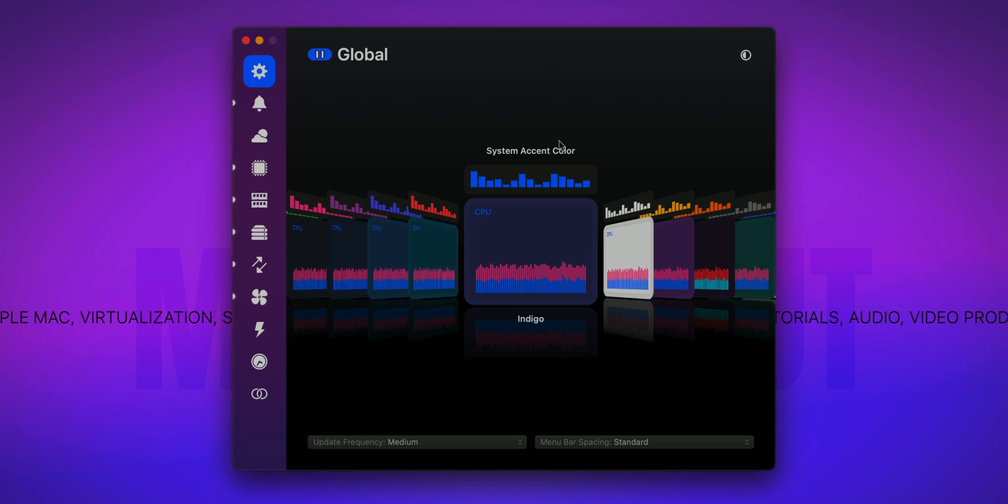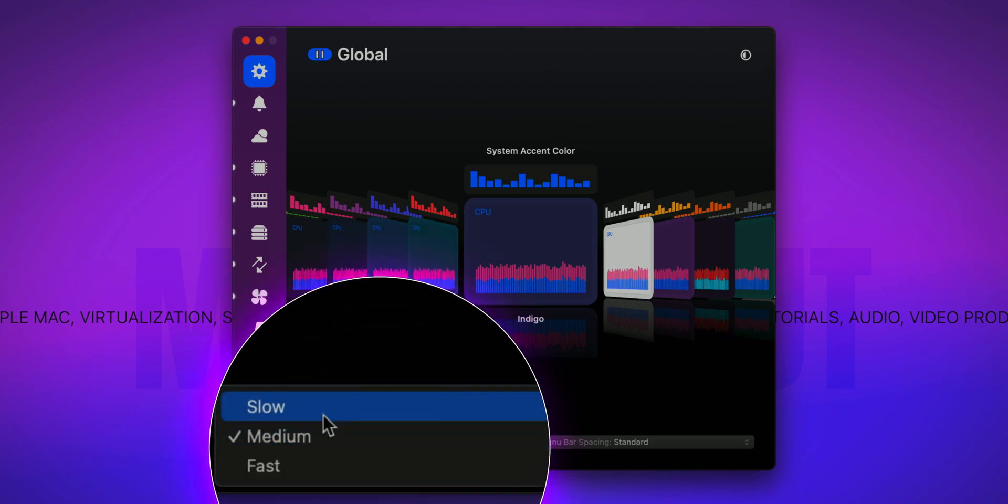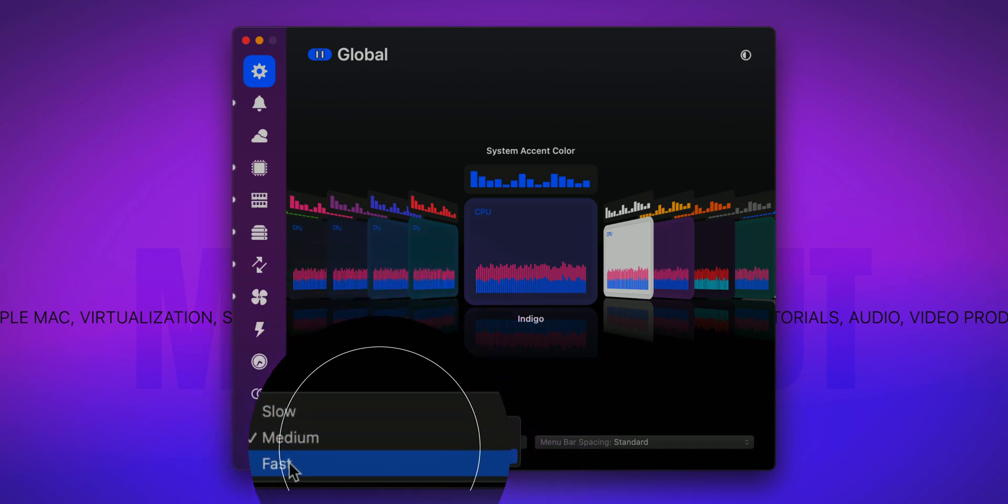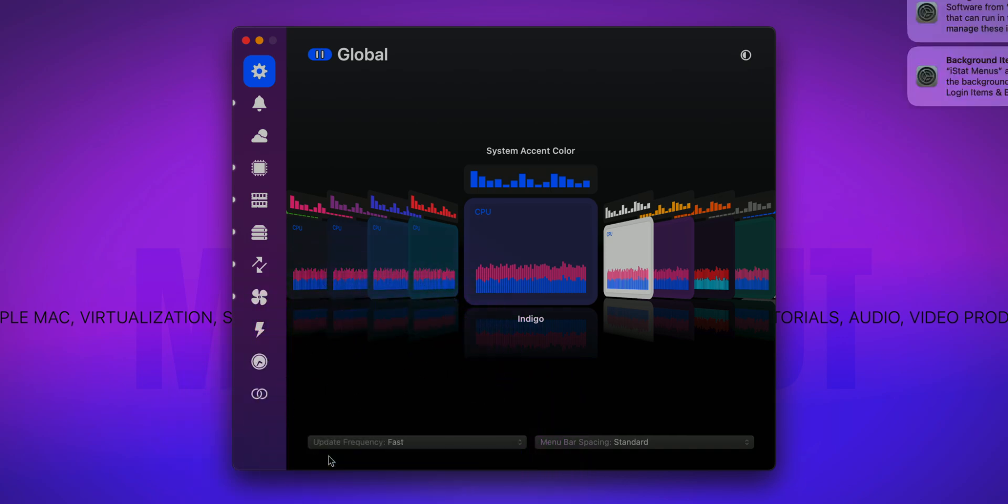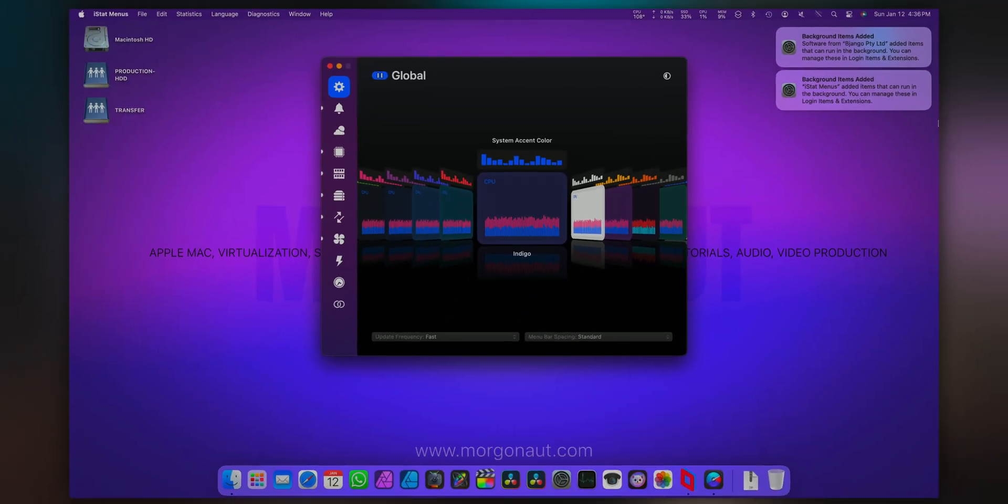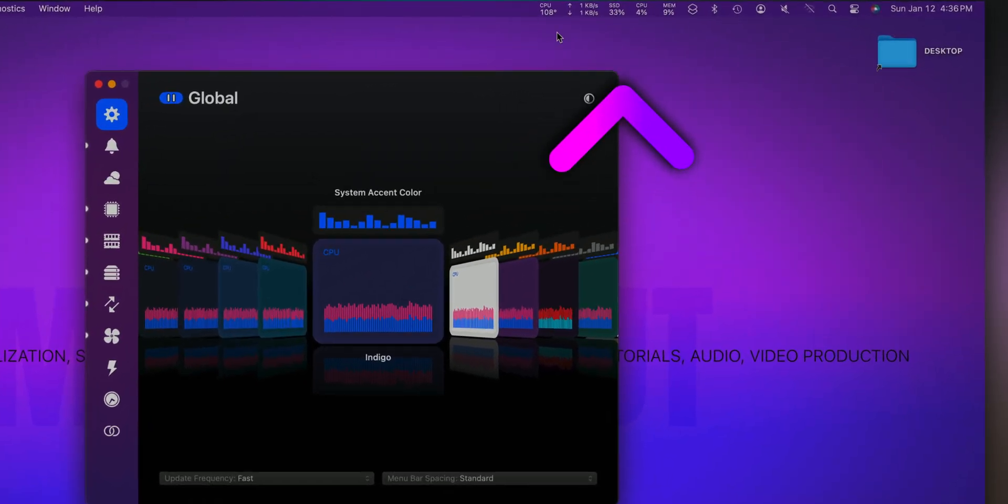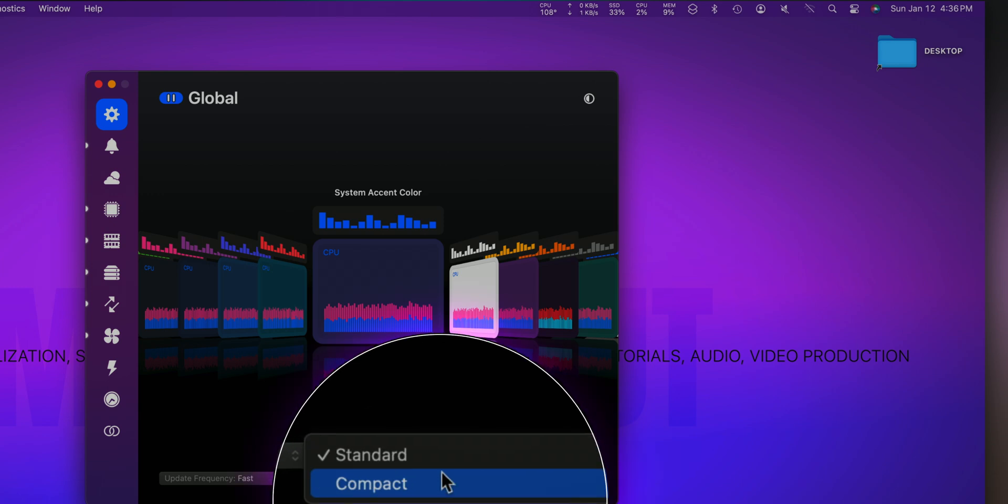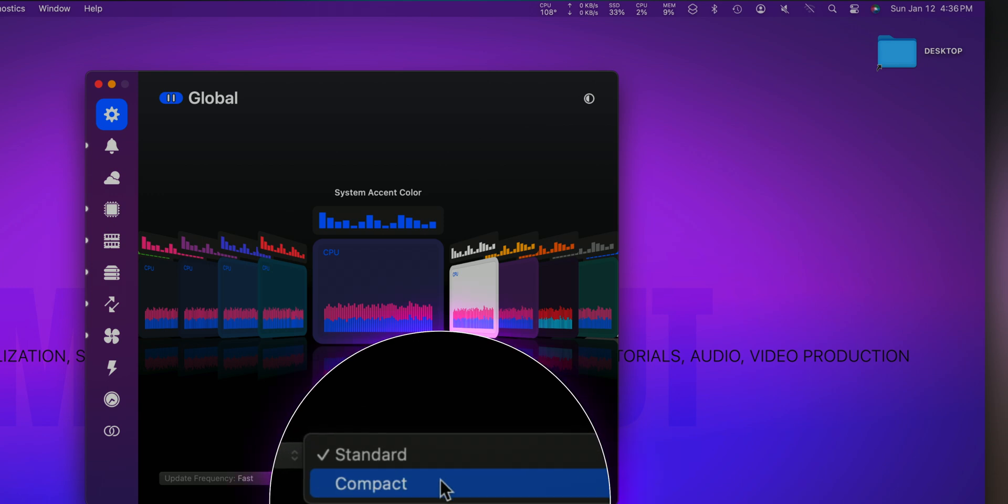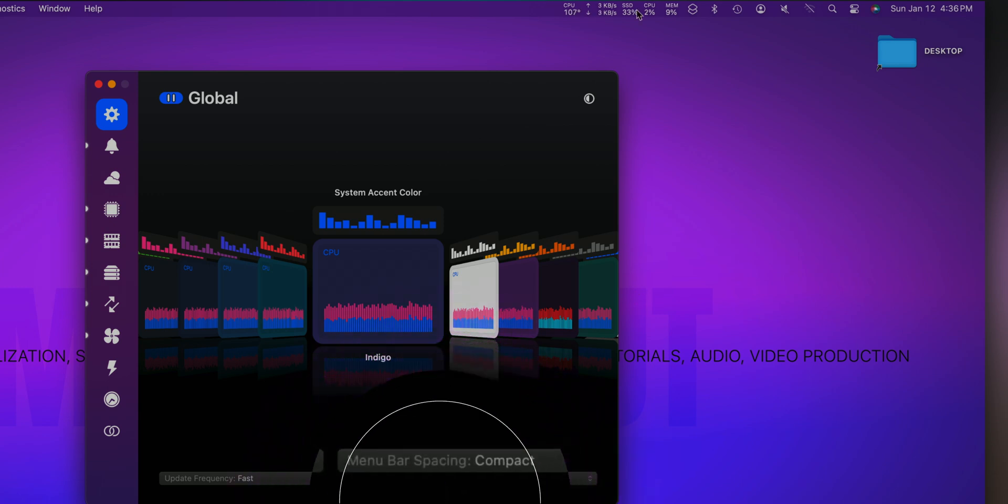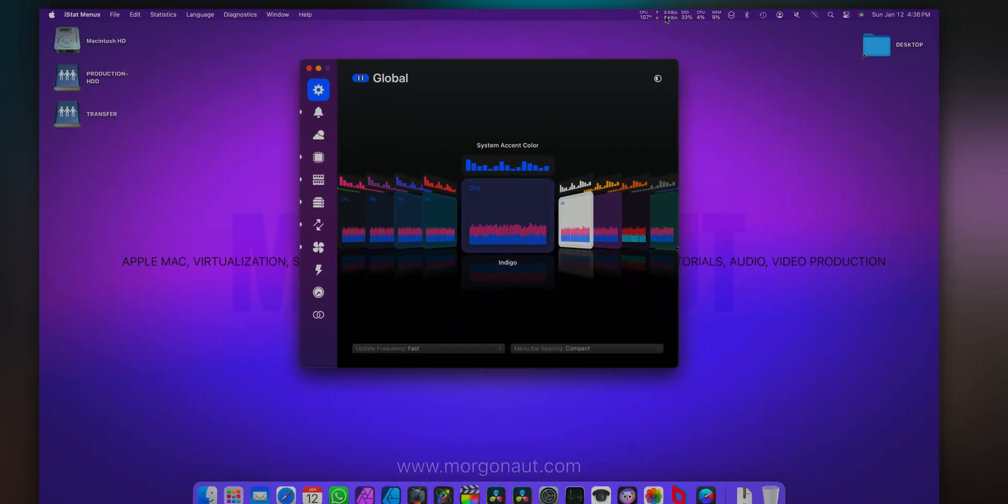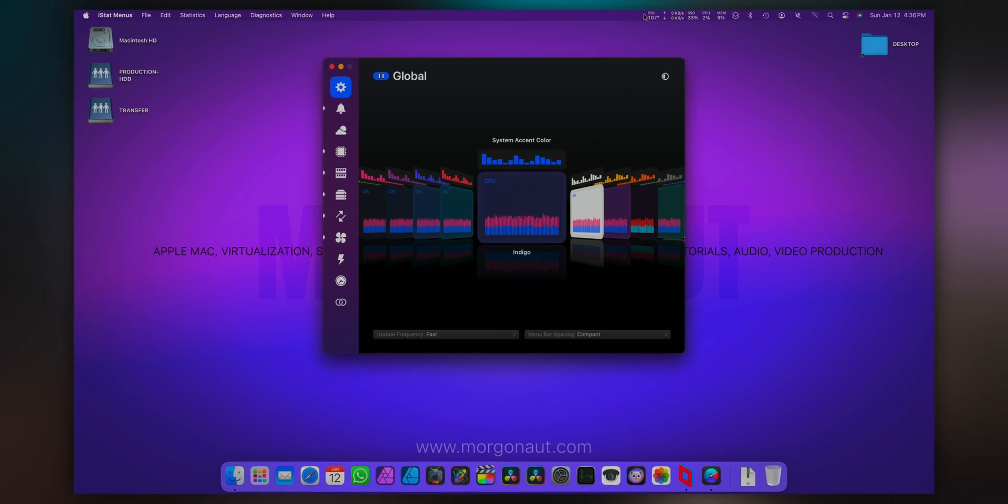So this is the main window of the iStat menus. On the bottom, I personally always change the update frequency to fast so I have in real time the best possible results. So now you can see in your top bar several new icons. I also prefer to change it to compact spacing so it's a little bit closer to each other, so it doesn't take so much of the real estate in your menu bar.